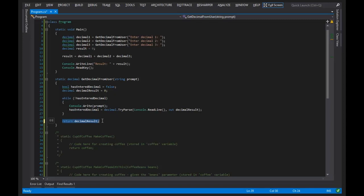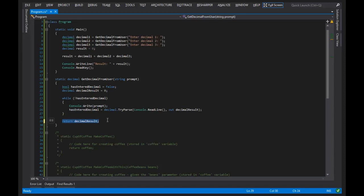Now, the interesting thing about a return statement is that a return statement will actually stop the execution of the method. What I mean by that is once a method has hit a return statement, it will exit out and go back to wherever it was, and that's a discussion we will definitely be talking about with the whiteboard a little bit later.